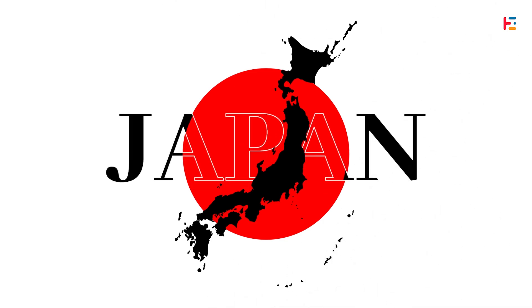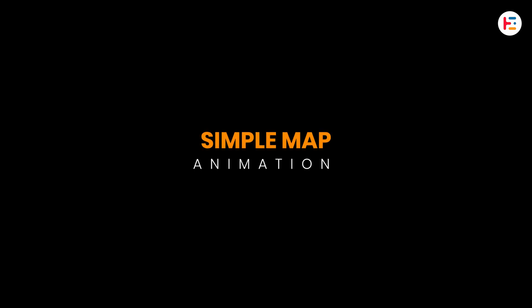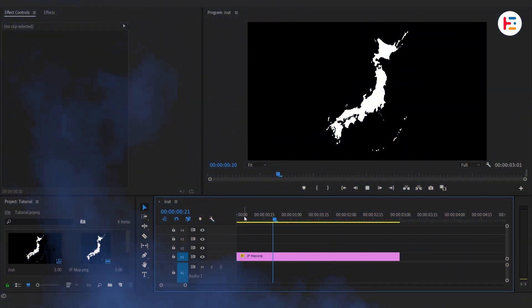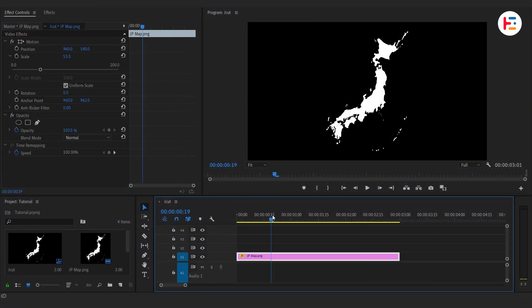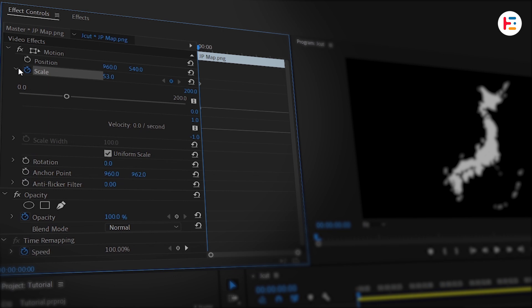First, move your playhead to the beginning of the timeline. With the map selected, head over to the Effect Controls panel. Click that stopwatch next to Scale—that's our first animation keyframe. We'll do the same for Opacity, start it off at 100.